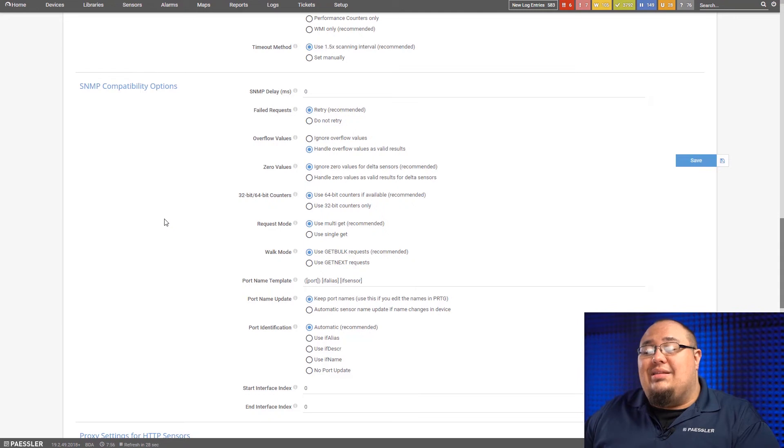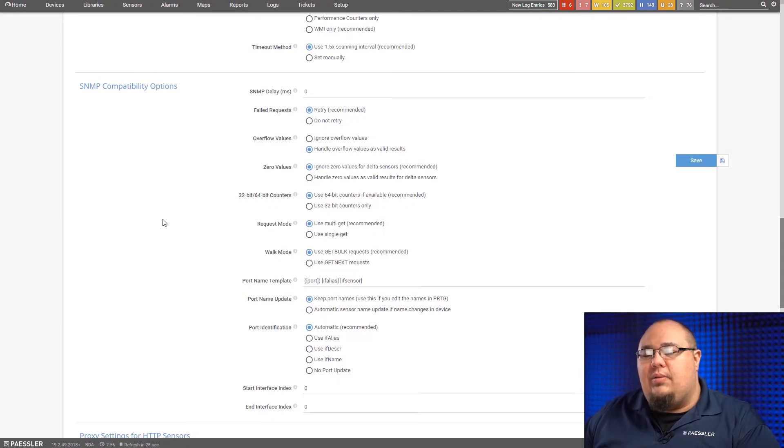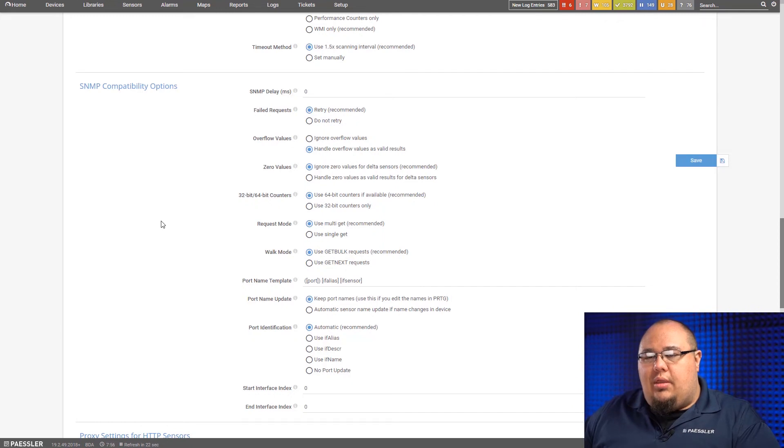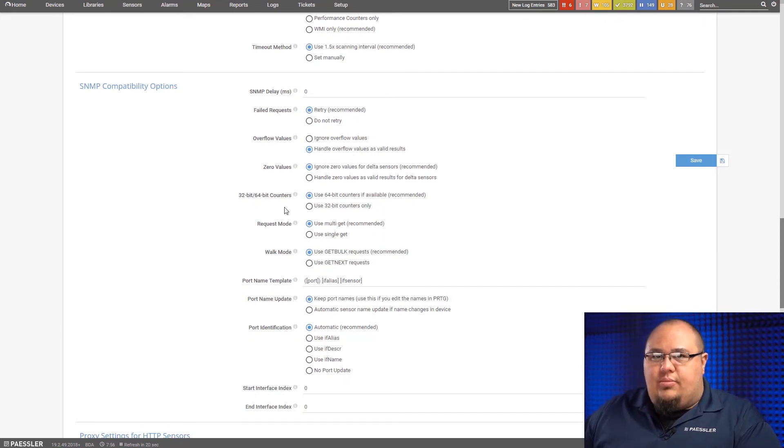But it's nice to know they're here. In case we get one of those devices where we need to do some fine tuning, a little bit of tweaking, we've got the options to try and make it work.